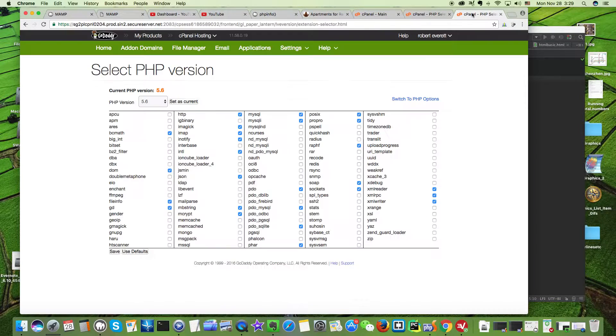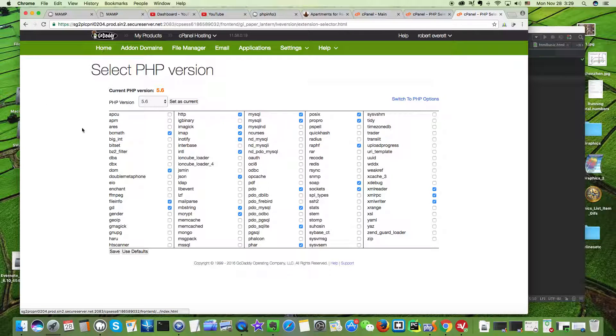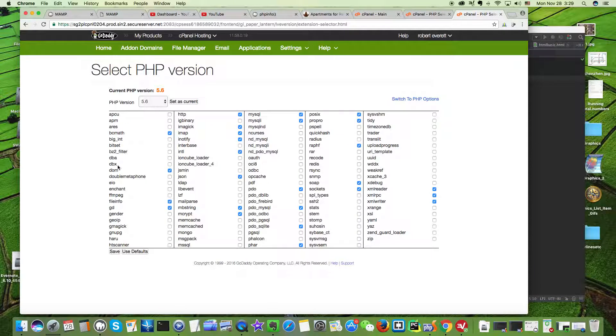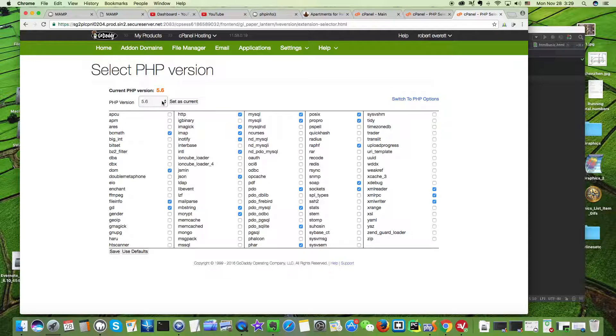On some cPanel accounts, for example on GoDaddy, you can go down here and see if this is not checked. If it's not checked, you need to make sure it's checked and then save it. Here I'm using PHP 5.6.